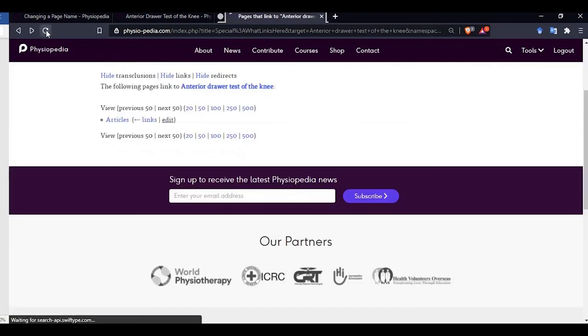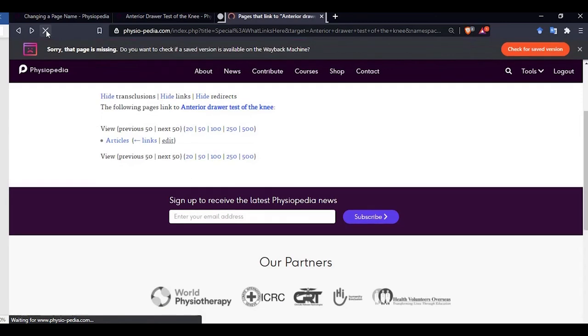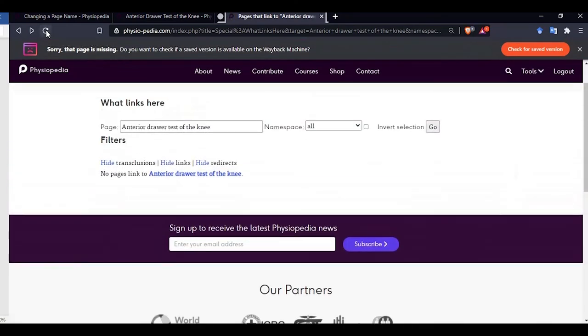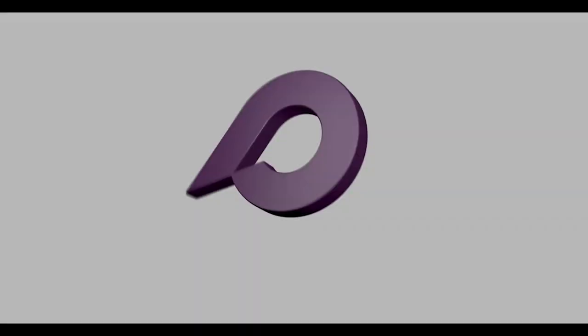So now if we go back to our list and click refresh, we can see that this page now has no links linking to it. This is how we change the name of a page and update any page links.